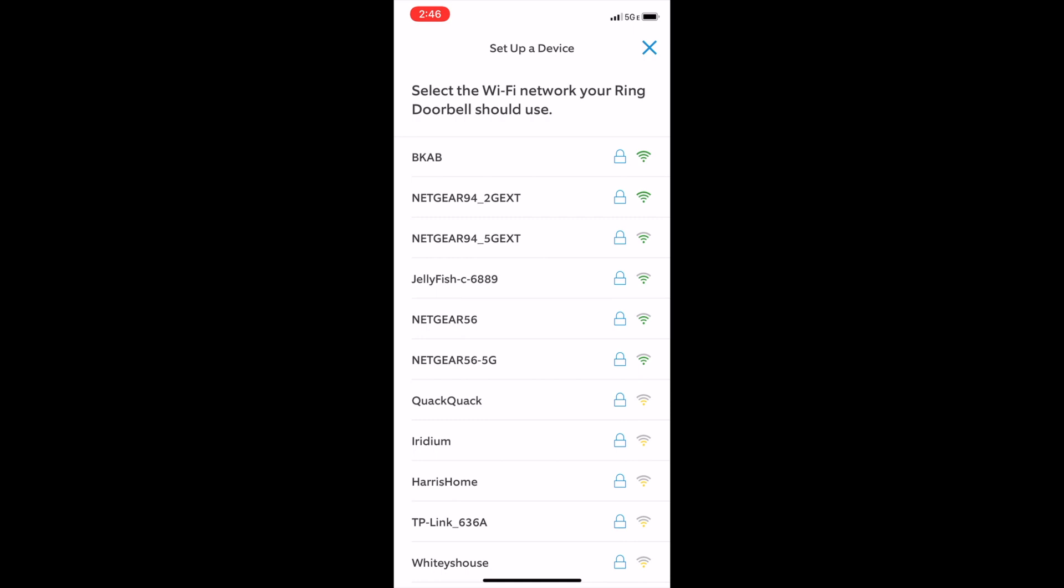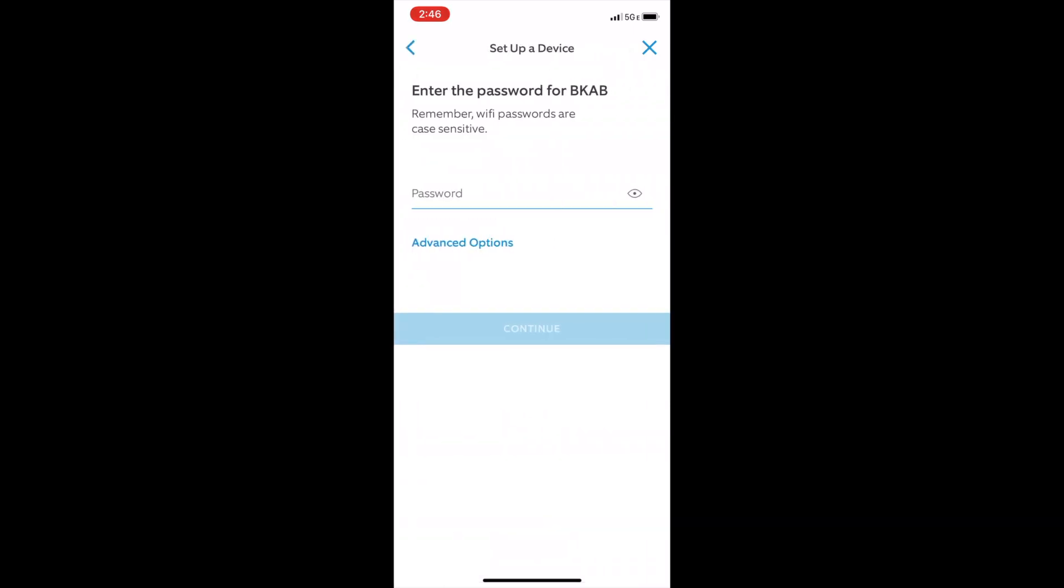Then of course on this screen you're gonna select your network from the list of networks that are around. Enter your password for that network and then click the continue button.